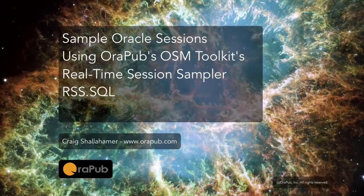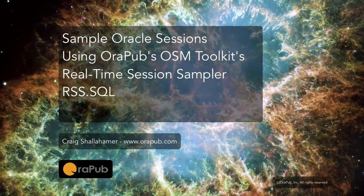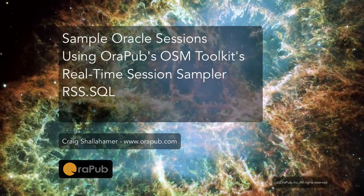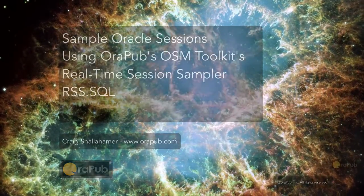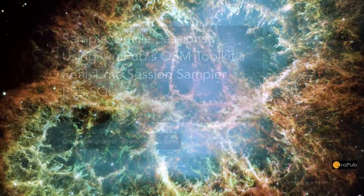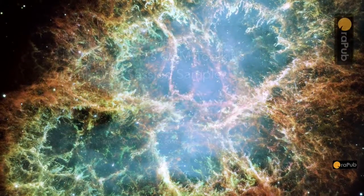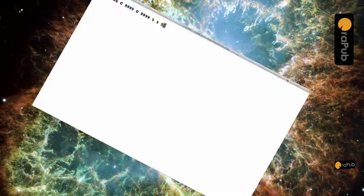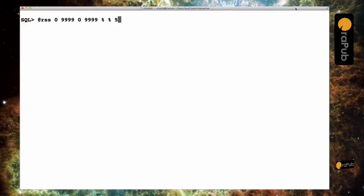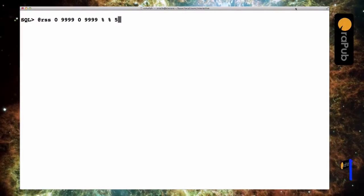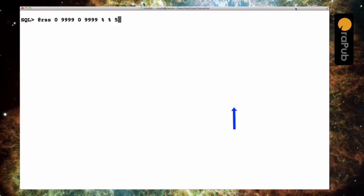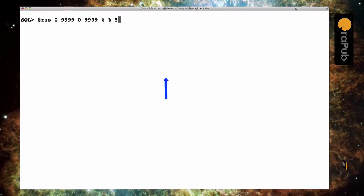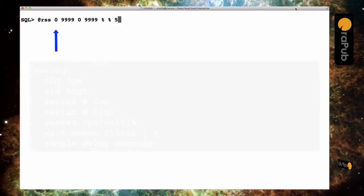I'm going to introduce you to my Oracle real-time session sampler that's included in my OSM toolkit that is available for free from orapub.com. My objective is over a short interval to count the number of active Oracle sessions that are either consuming CPU or waiting to consume CPU.